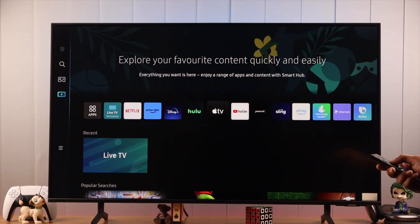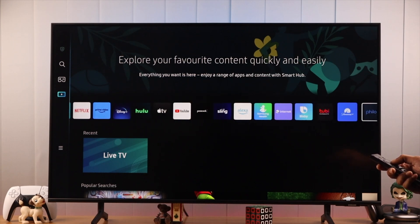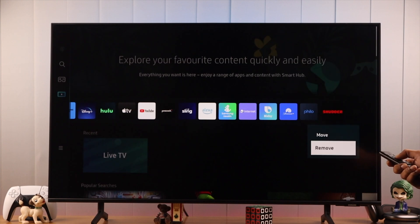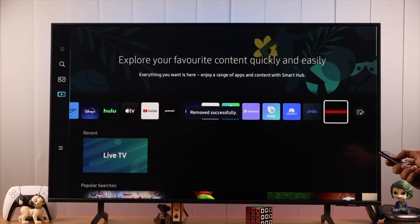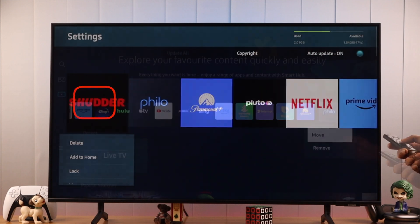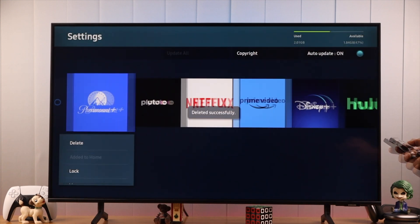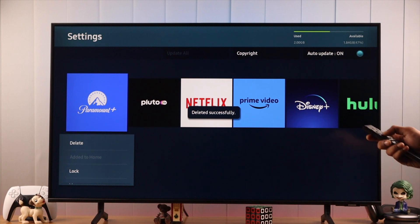If you want to uninstall an app from your Samsung Smart TV from the home screen, you'll see that the only option is the remove button. If you press remove, it will only be removed from the home screen but won't be uninstalled. In this video, I'll show you how you can permanently delete or remove apps from your Samsung Smart TV.